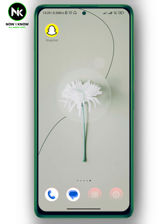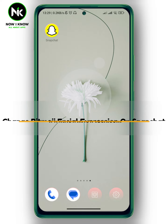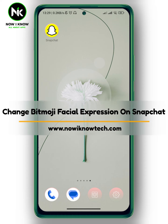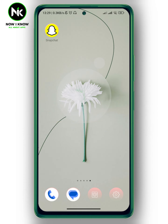Hi, it's Nina. Hello, welcome again on Nowayno channel. And in today's video, I'm going to show you how to change bitmoji facial expressions on Snapchat. So let's get started.